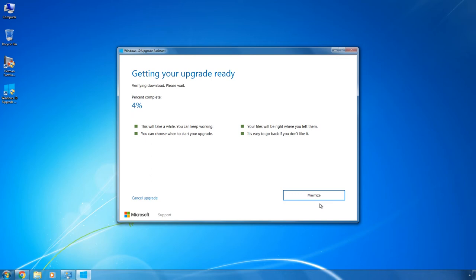After the download is complete, the system will check the image for integrity. As a result, the upgrading process begins.